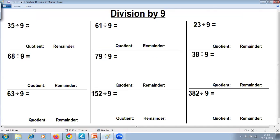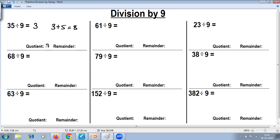35 divided by 9: remove the last digit — what remains is the quotient. Add the digits: 3 plus 5 gives you the remainder. So the quotient is 3 and the remainder is 8. Let's try the second problem.